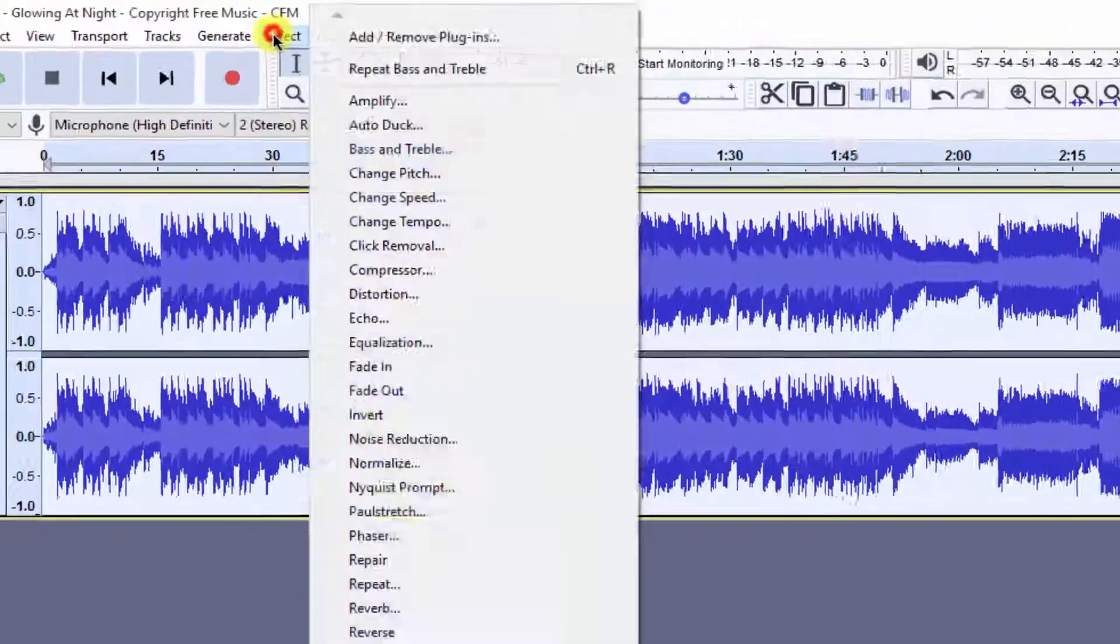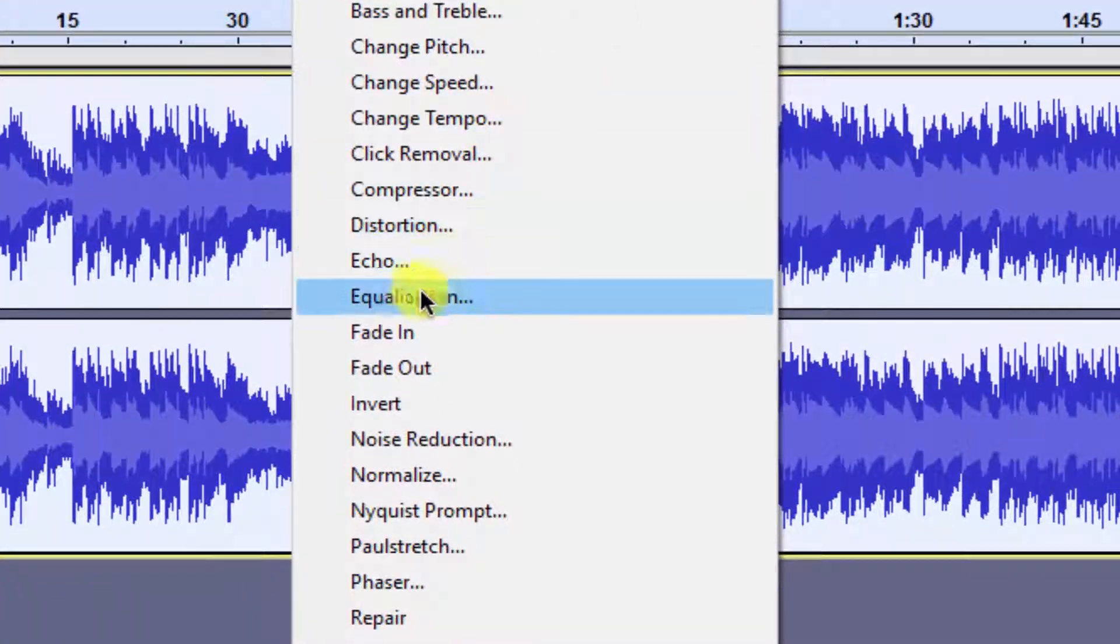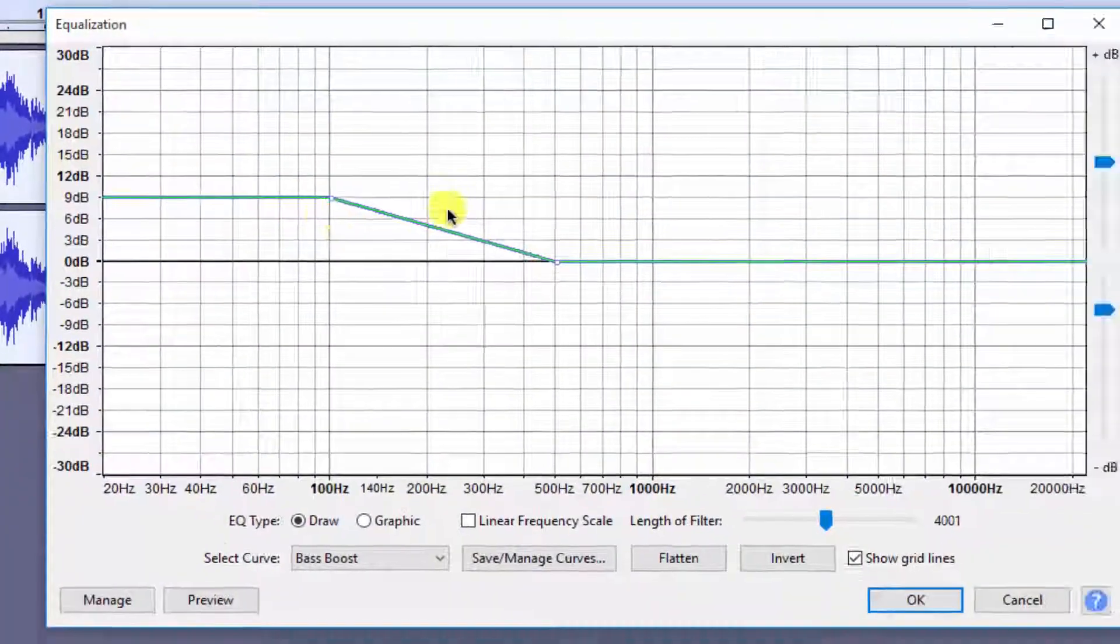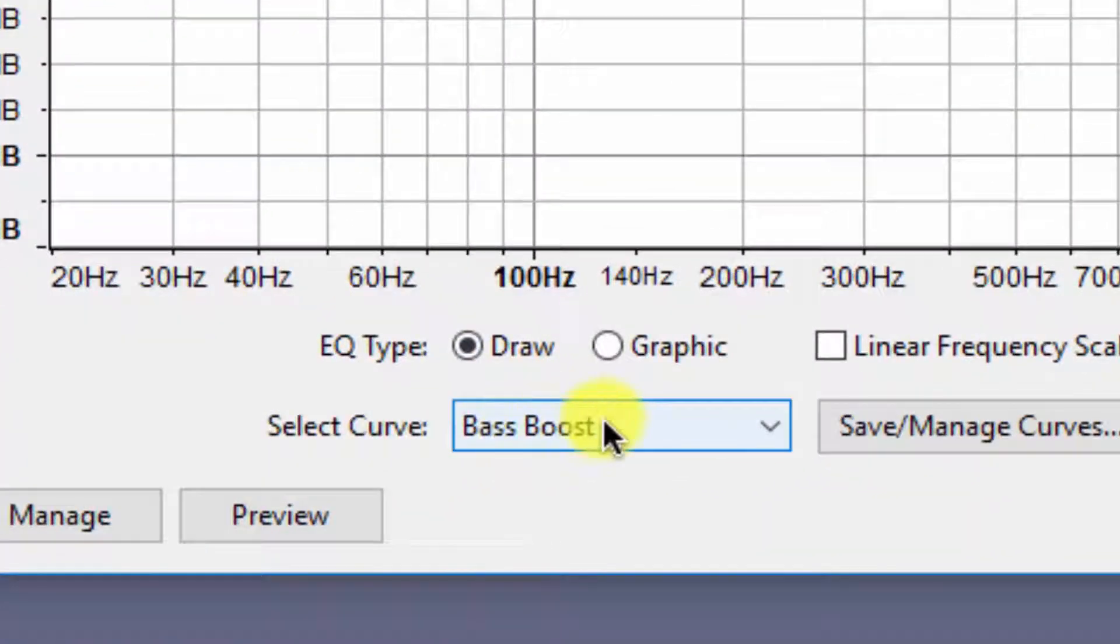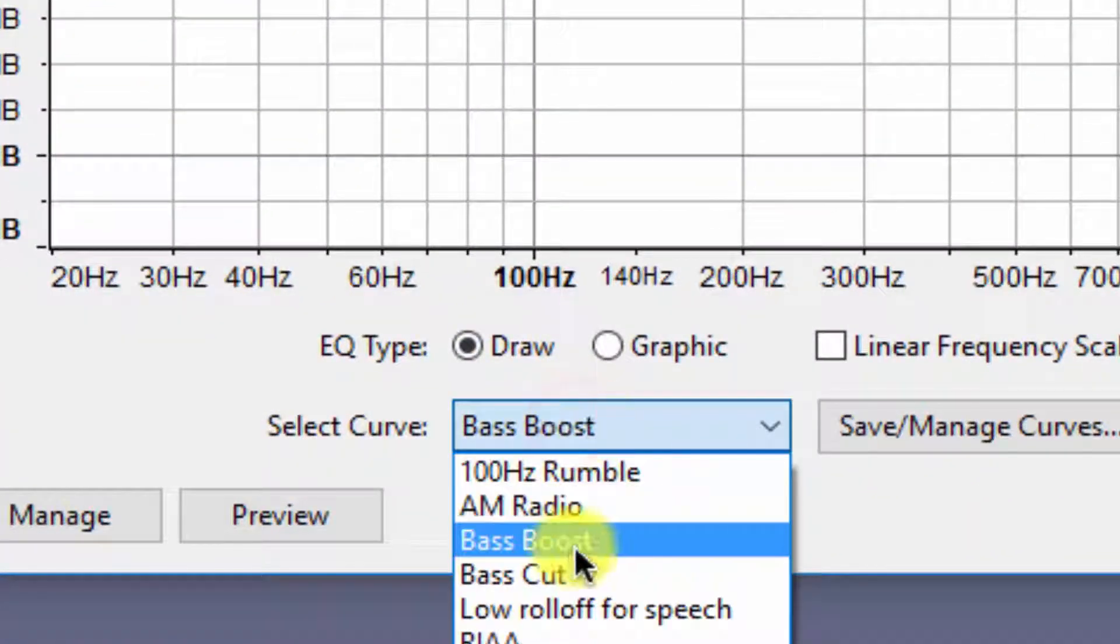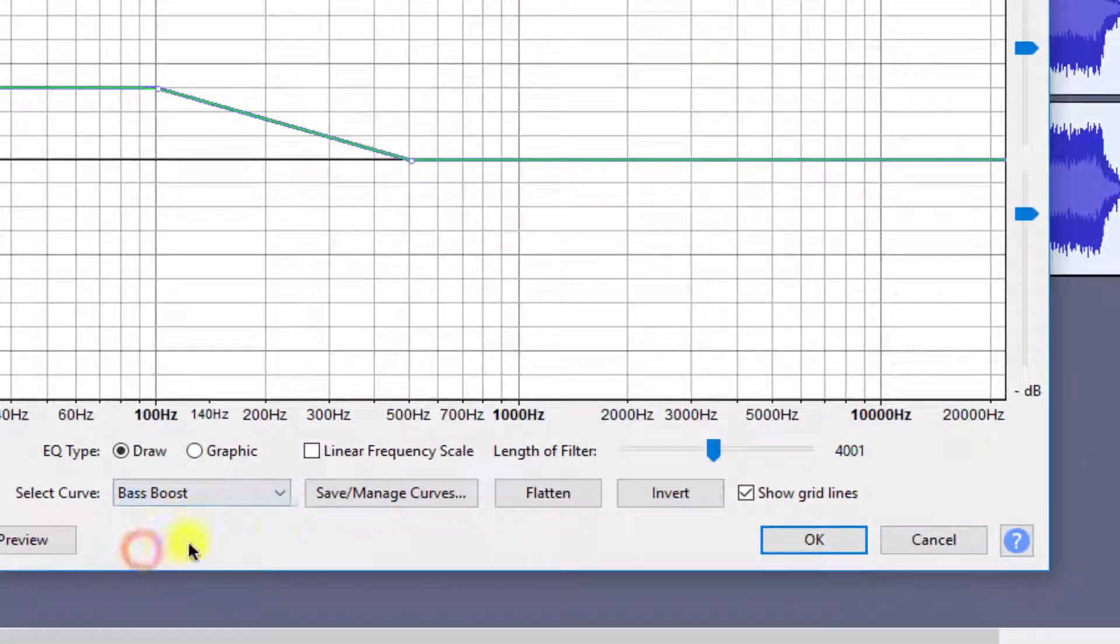Now go to Effect and click on Equalization. In the Select Curve, click on Bass Boost and click OK.